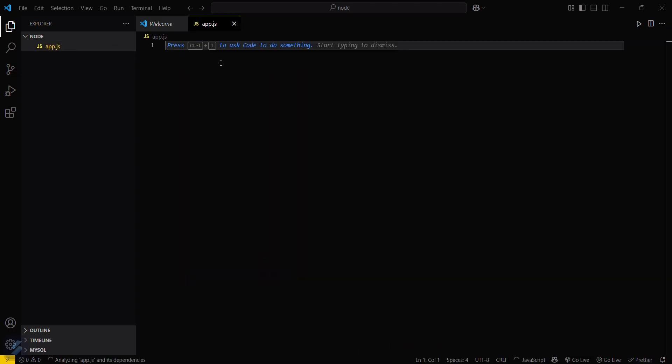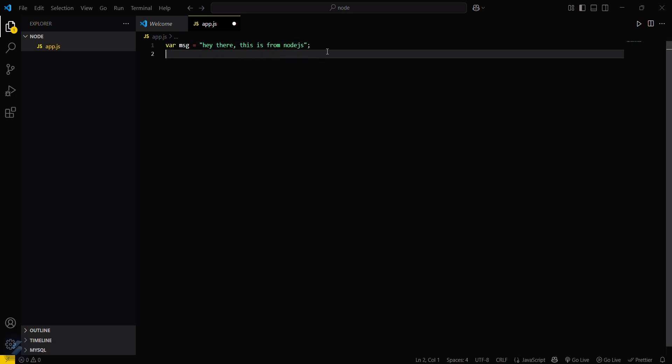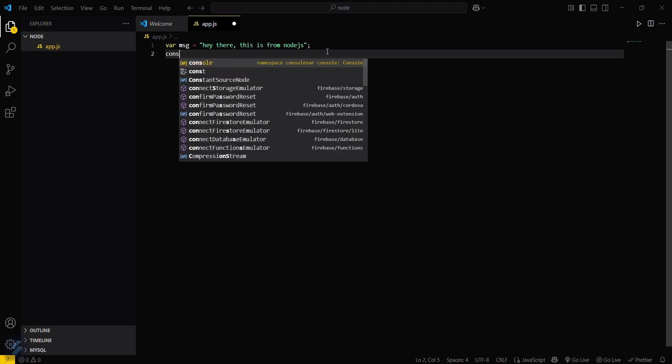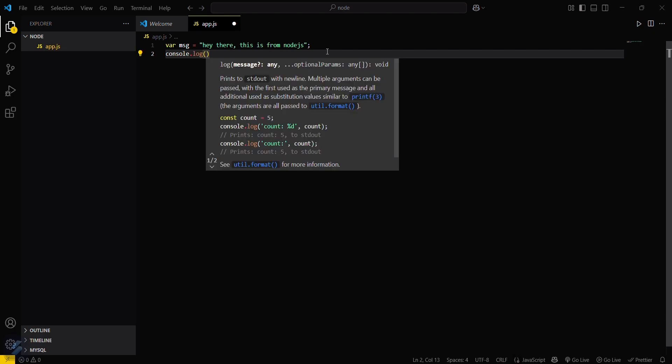Now what we will do is declare a variable message equals 'Hey there, this is from Node.js', end with semicolon, and then console.log message.